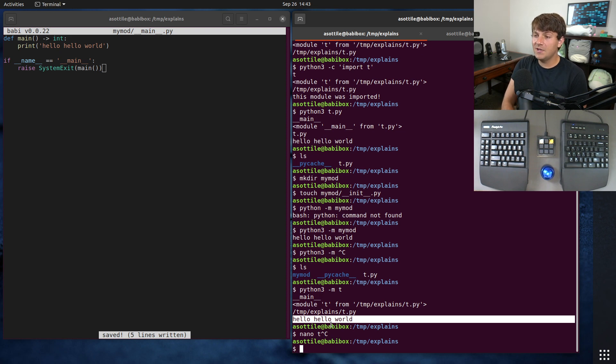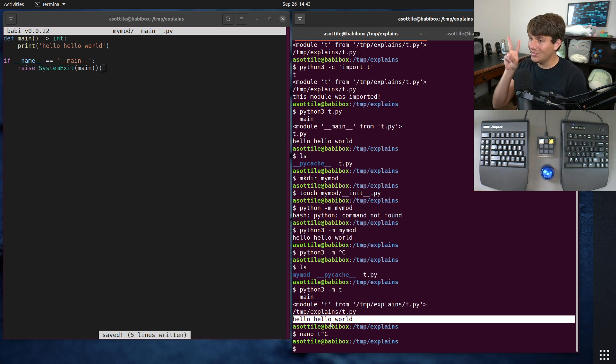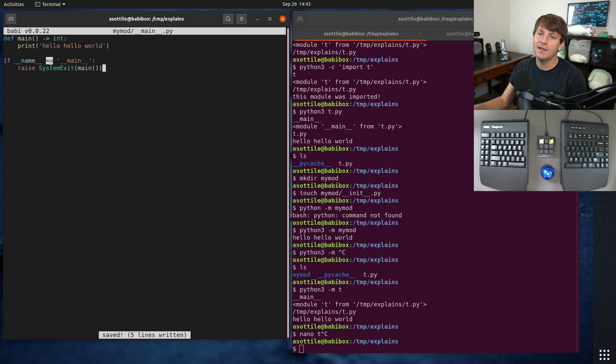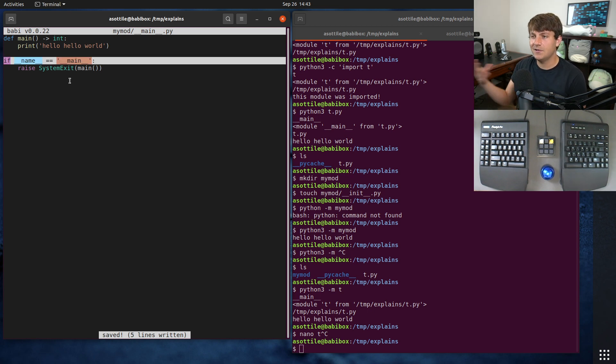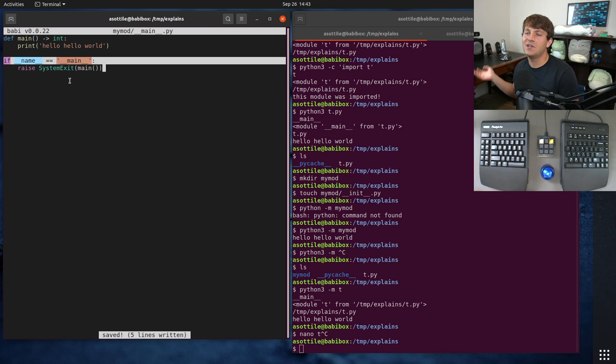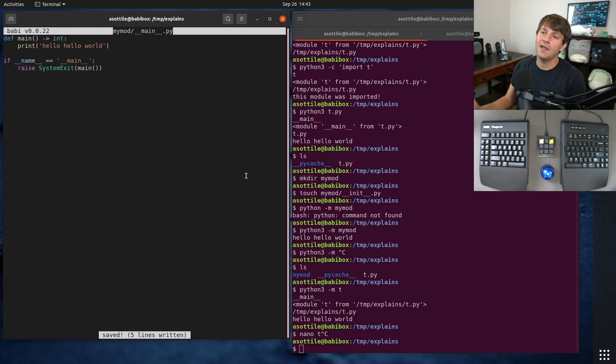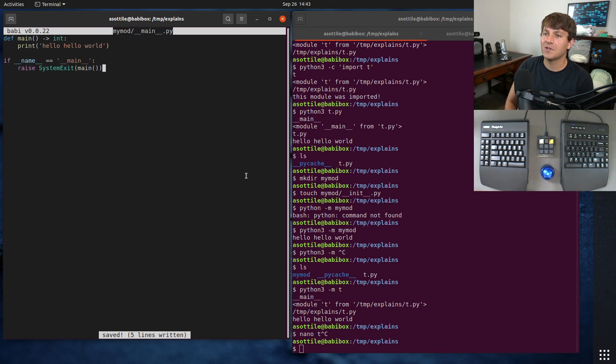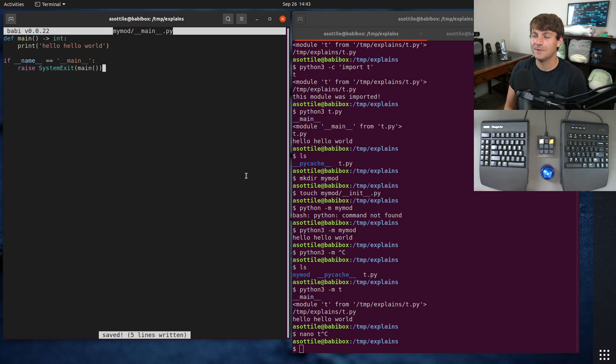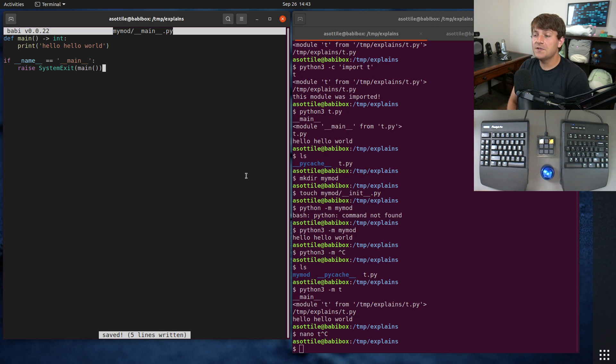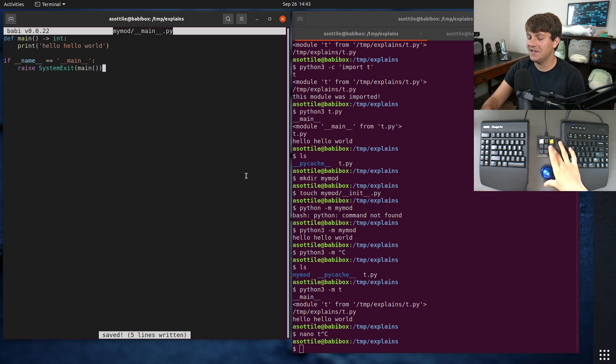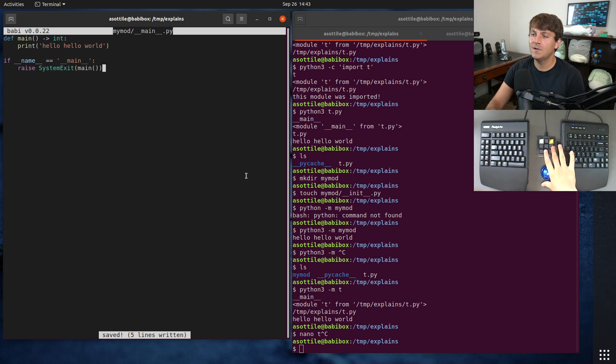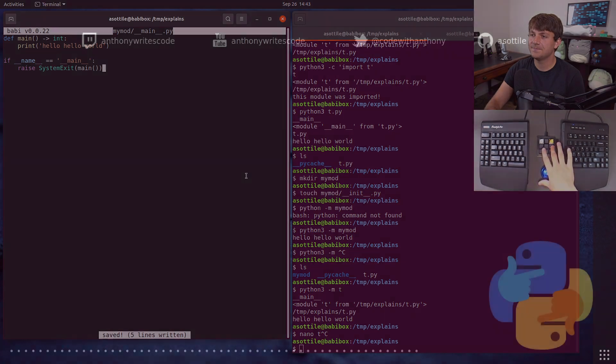But anyway, that's what double under main is and the two places that you will see it. One as an import check for executing things as a script or as a module, and the other is if you are executing a package, a module that is a folder. Hopefully this was useful. If there are additional things you would like me to explain leave a comment below or reach out to me on the various platforms. But thank you all for watching and I will see you in the next one.